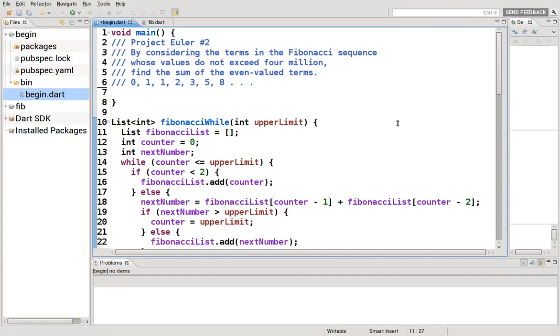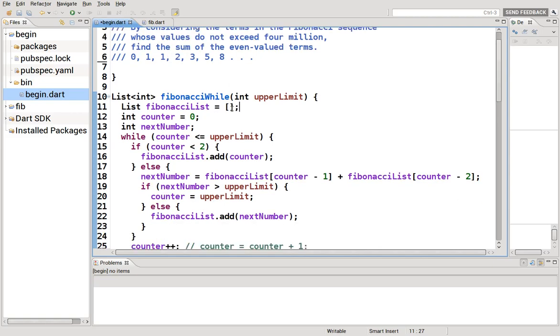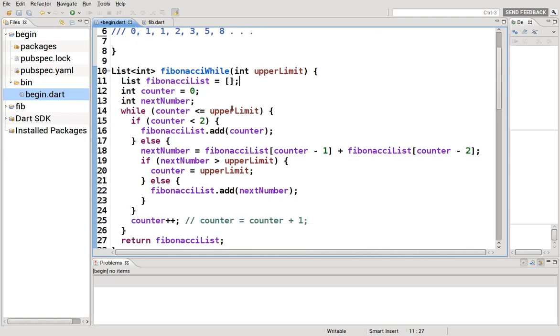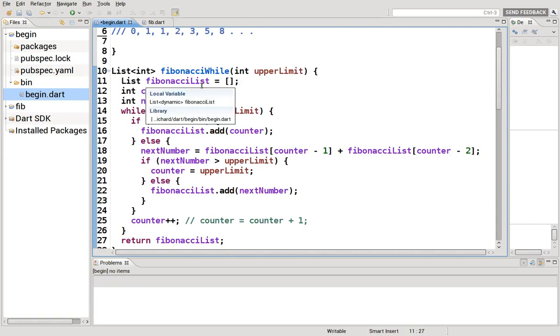Hi, everyone. This is Richard. In this video, we are going to go over Project Euler problem number two, but this time we're going to do it the correct way.